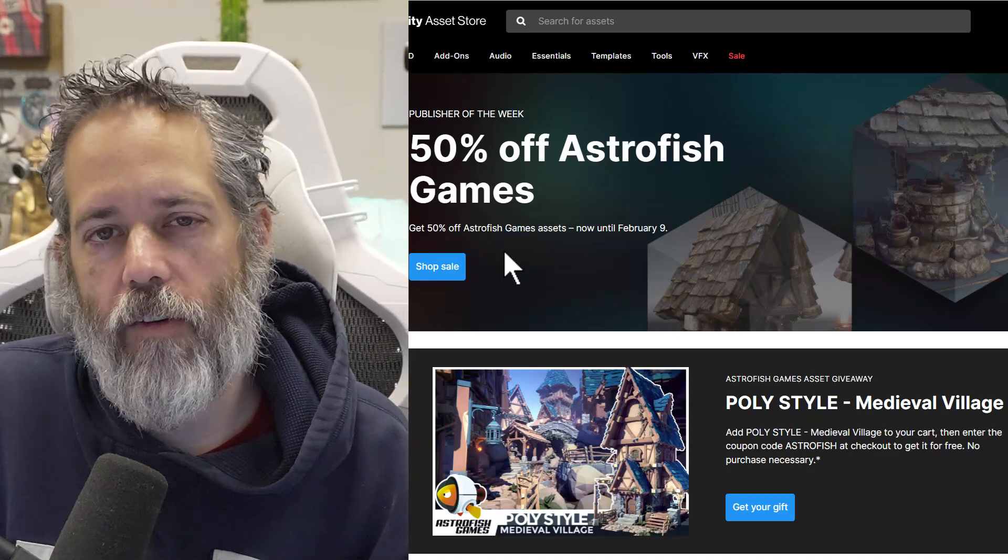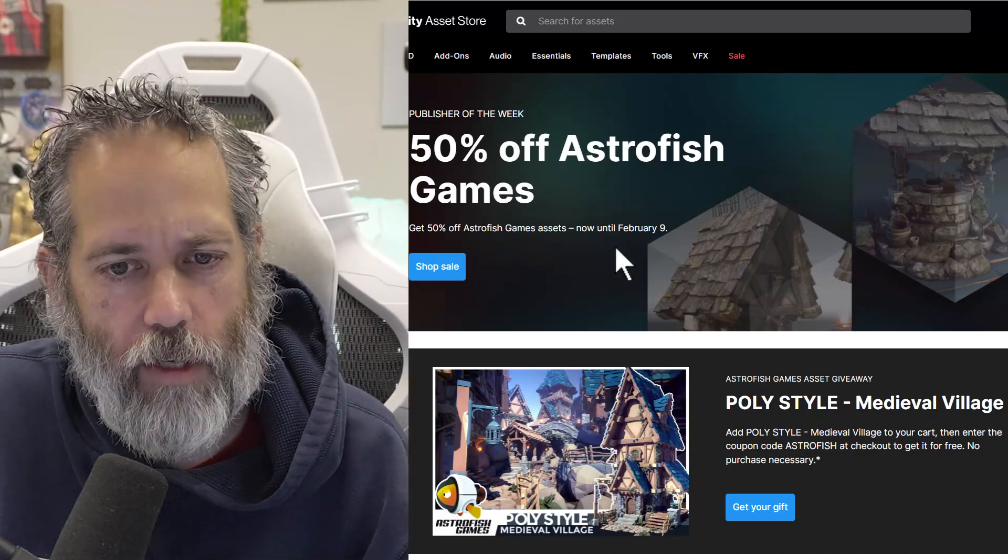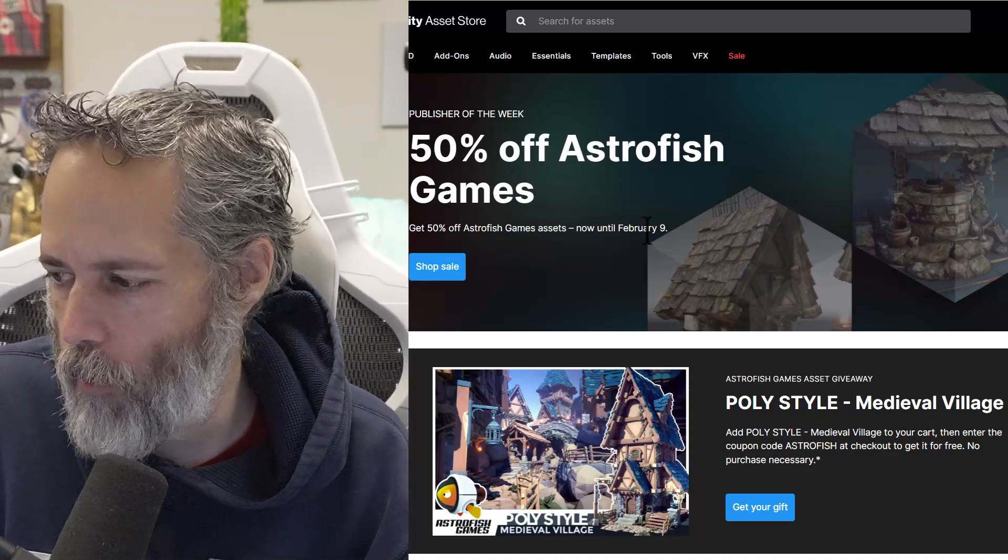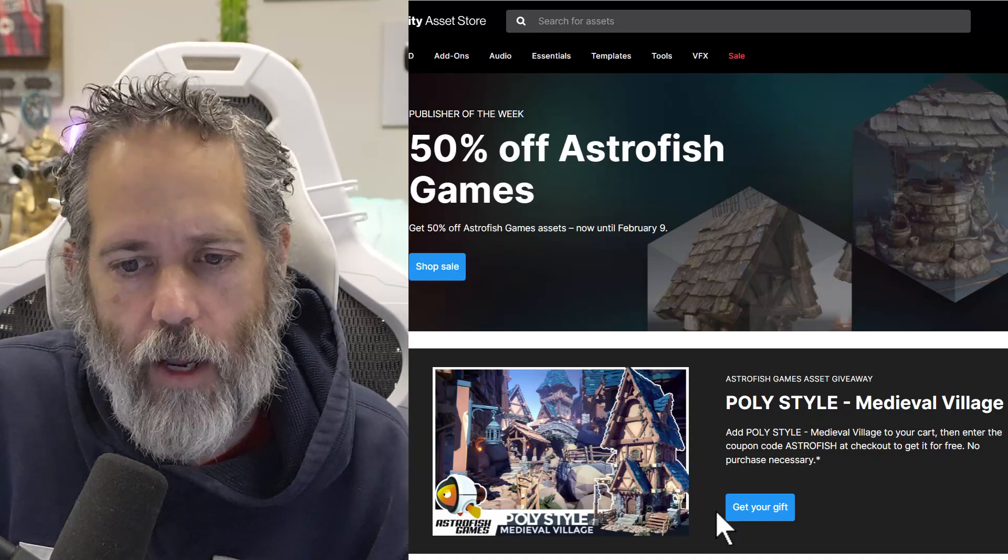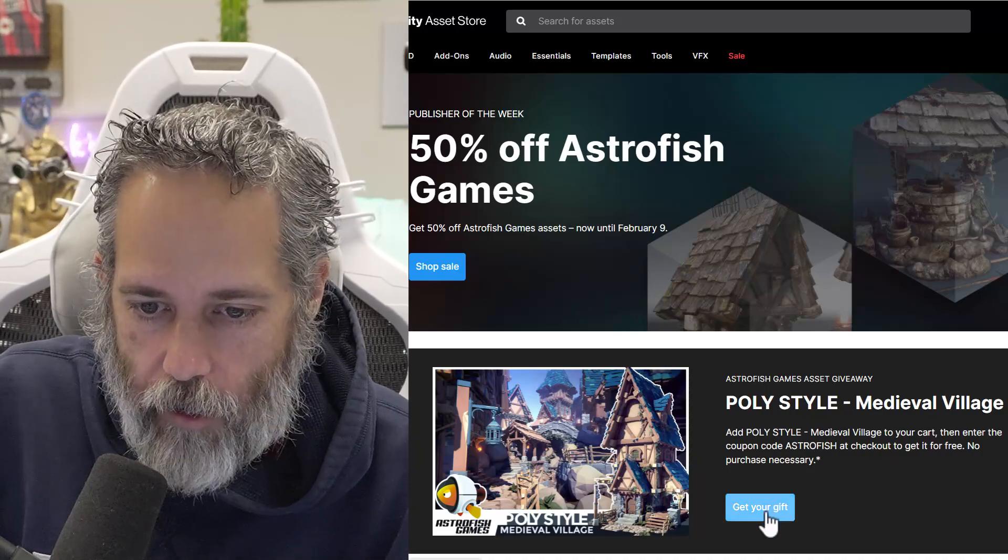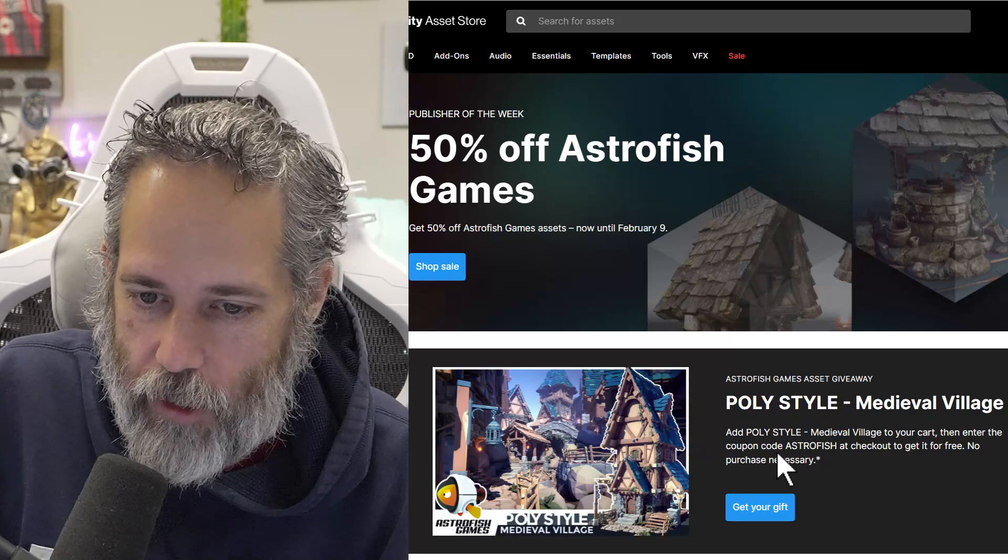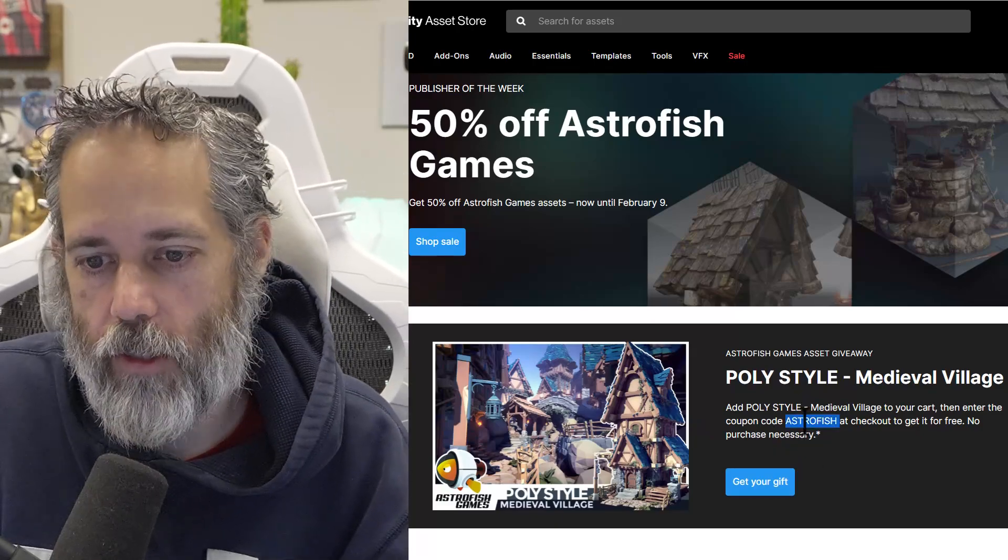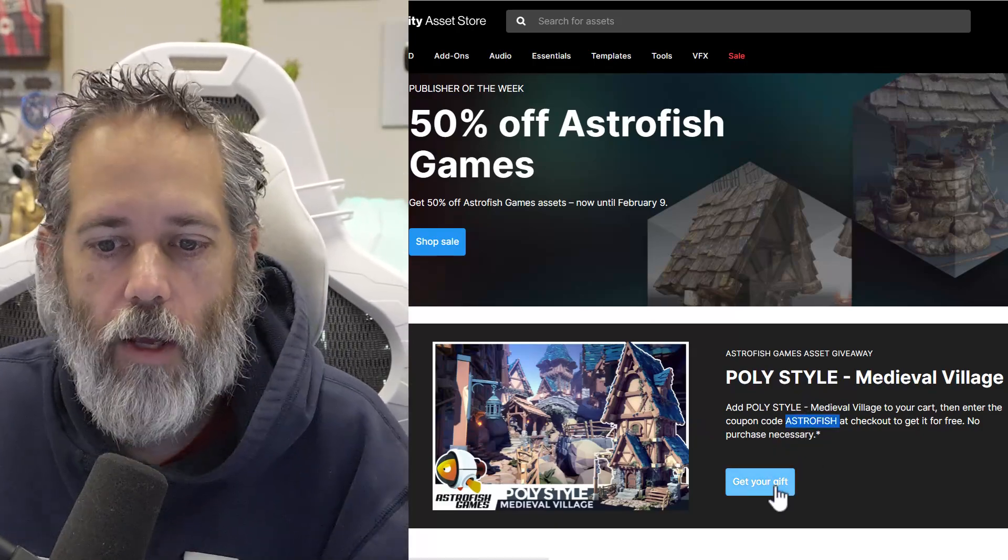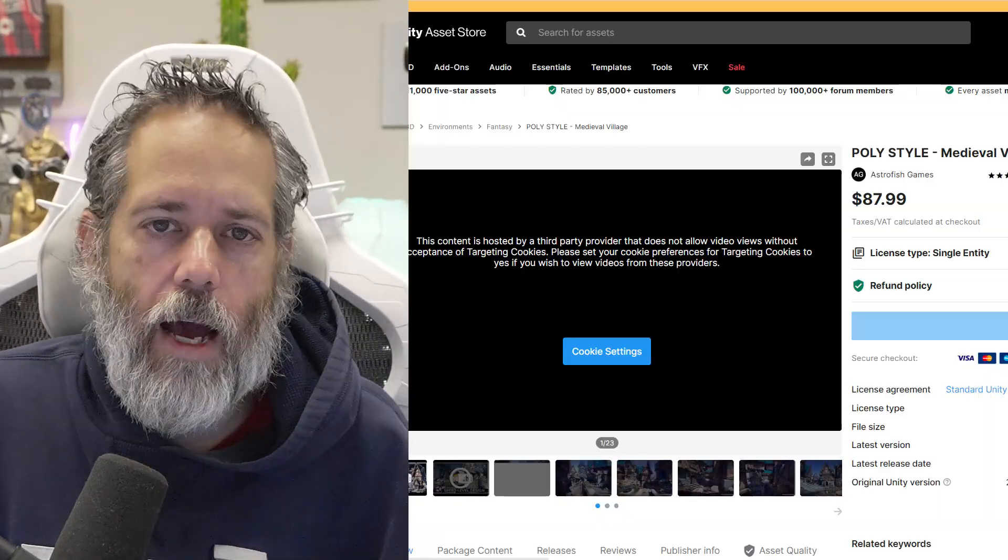So their assets are half off until February 9th, and then we'll get some new set. But you can also get this poly-style medieval village by using this code right here, Astrofish. So just copy the code, hit gift, and then check it out. And I'm going to grab this thing, hit checkout.